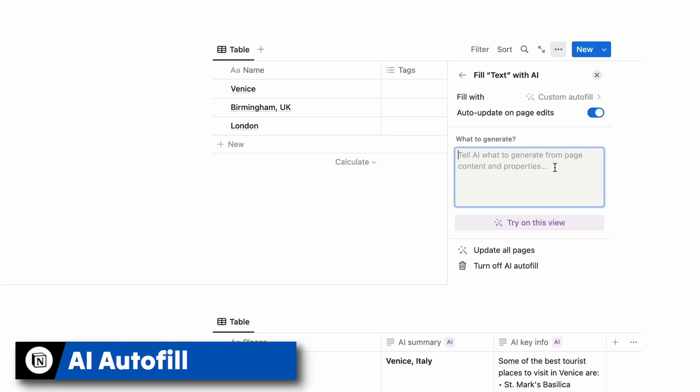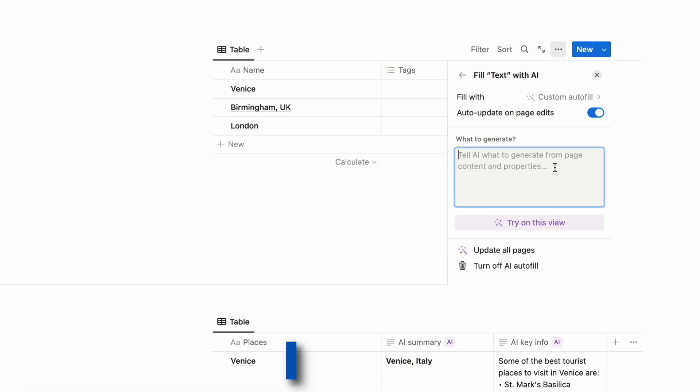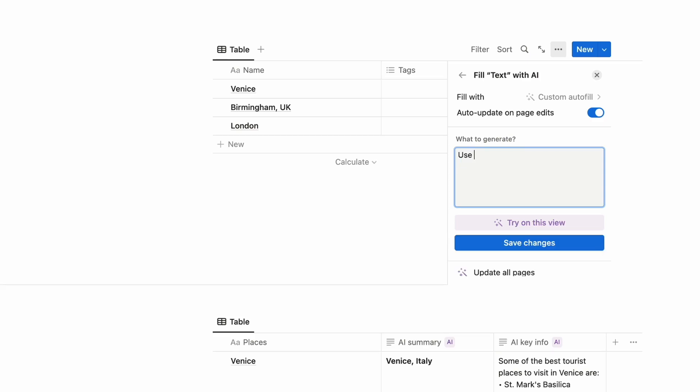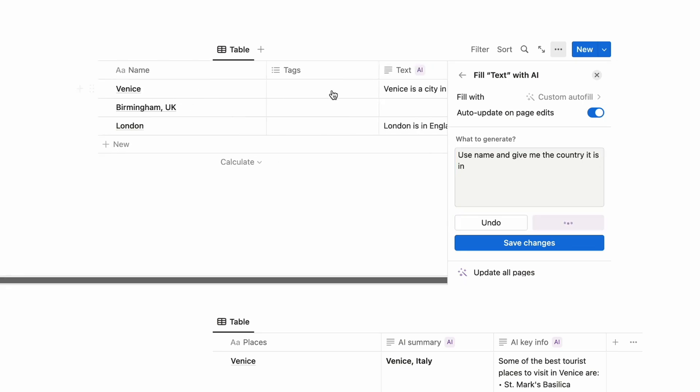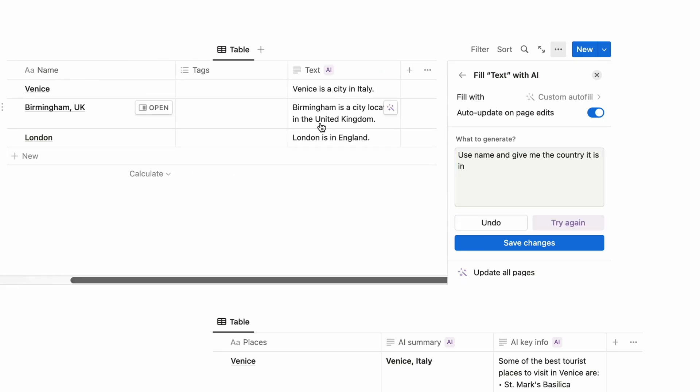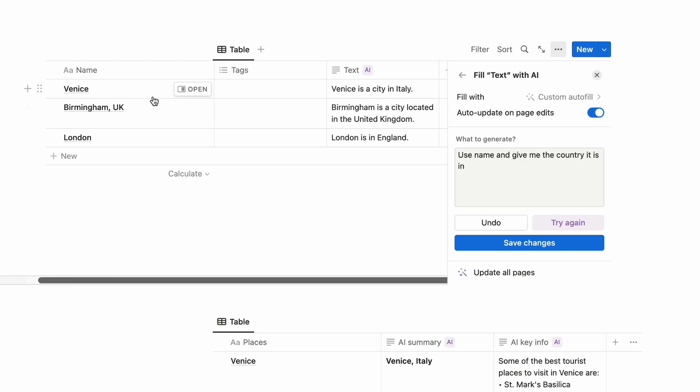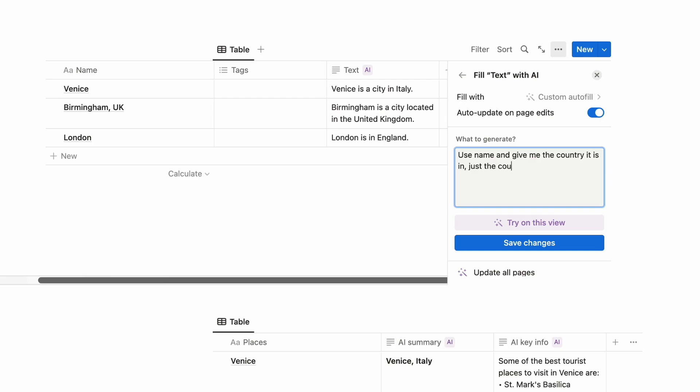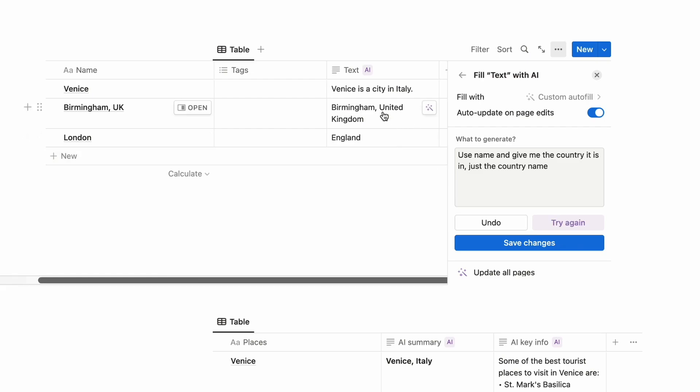For some reason I want to show you the autofill first thing because it seems to be the only thing that's trying to work for me here. But if I for example wanted to give it a prompt based on the information I have there I can basically do that. So in this case I might say use name and give me the country it is in. I'm going to try it on the view. So there you go, you can see that the prompt has come through. Venice is a city in Italy, Birmingham, you know it's getting the right things but I just want to refine my problem a little bit further and I might want to say just the country name.